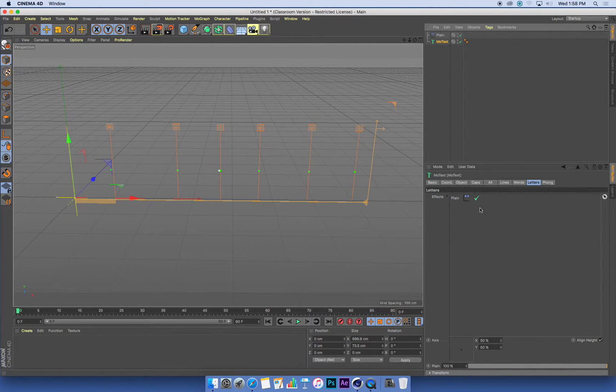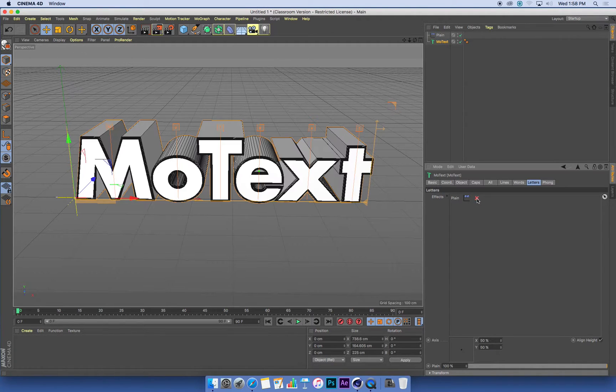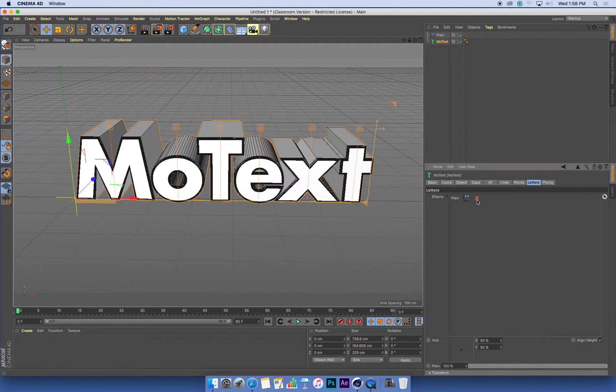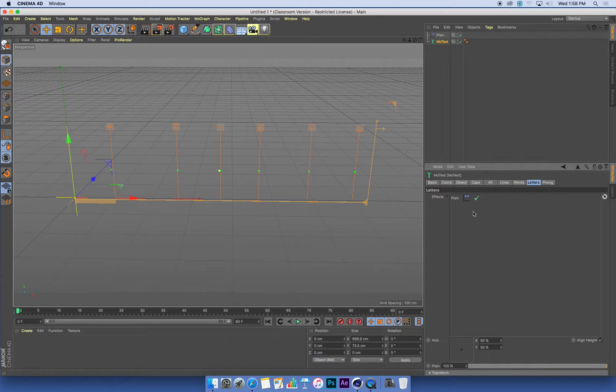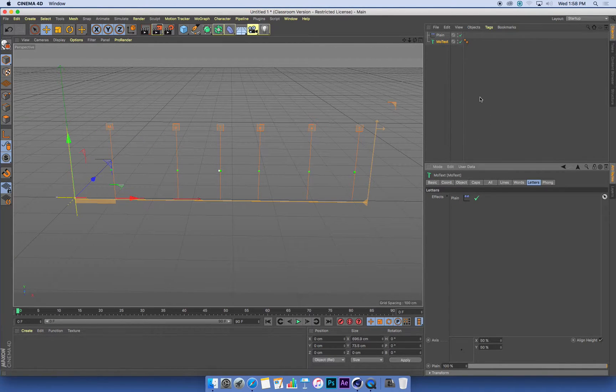And you can test that. You can just click the little tick box, and that will turn that effect on and off. It's all looking pretty good.